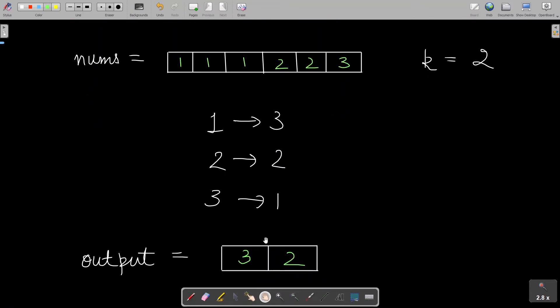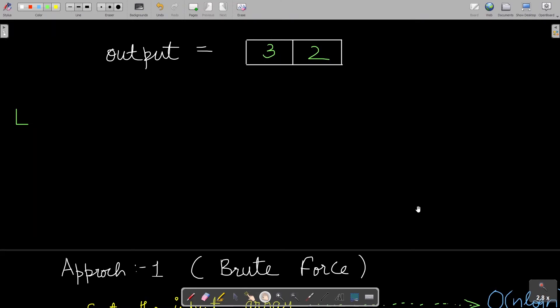This is the sample example I've just explained — the nums array, k equals 2, the frequency of each element, and the output. I've written that example here for better understanding. Now let's move to our first approach.